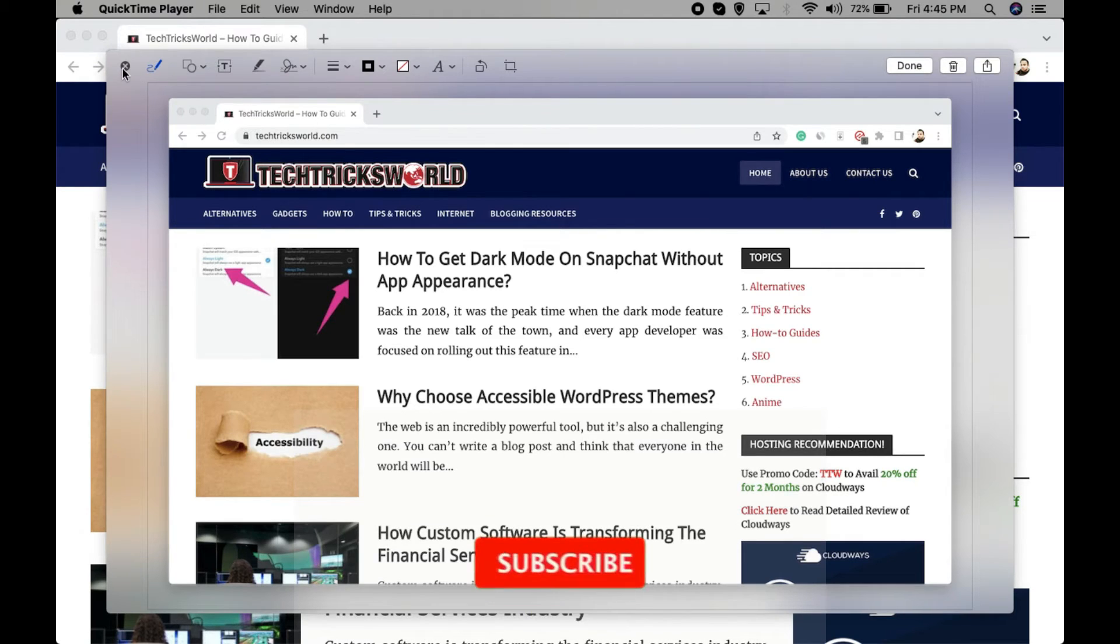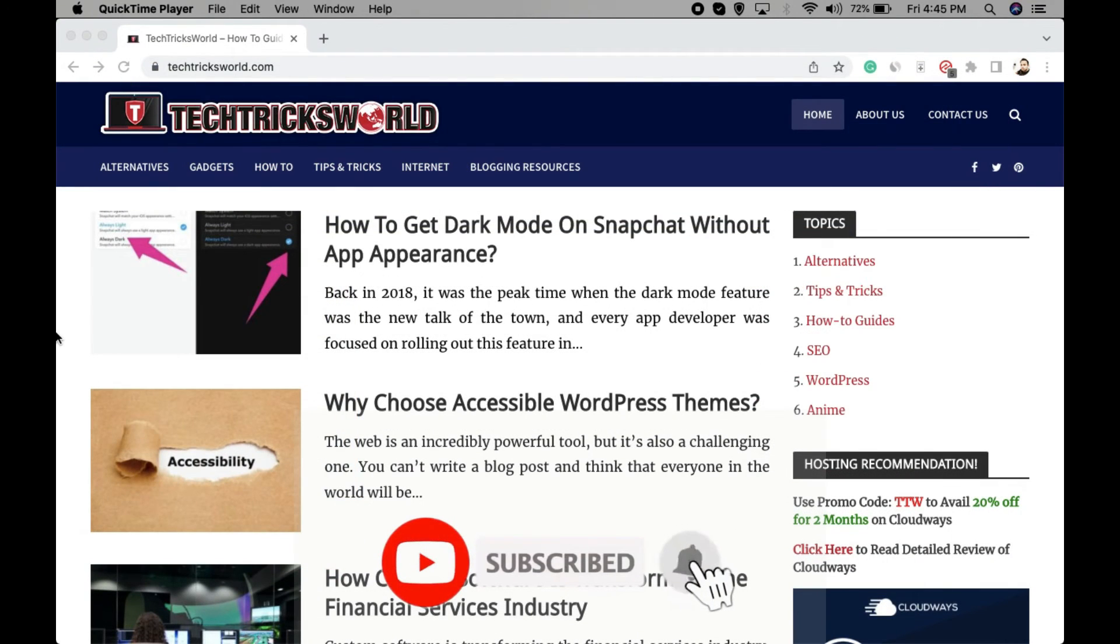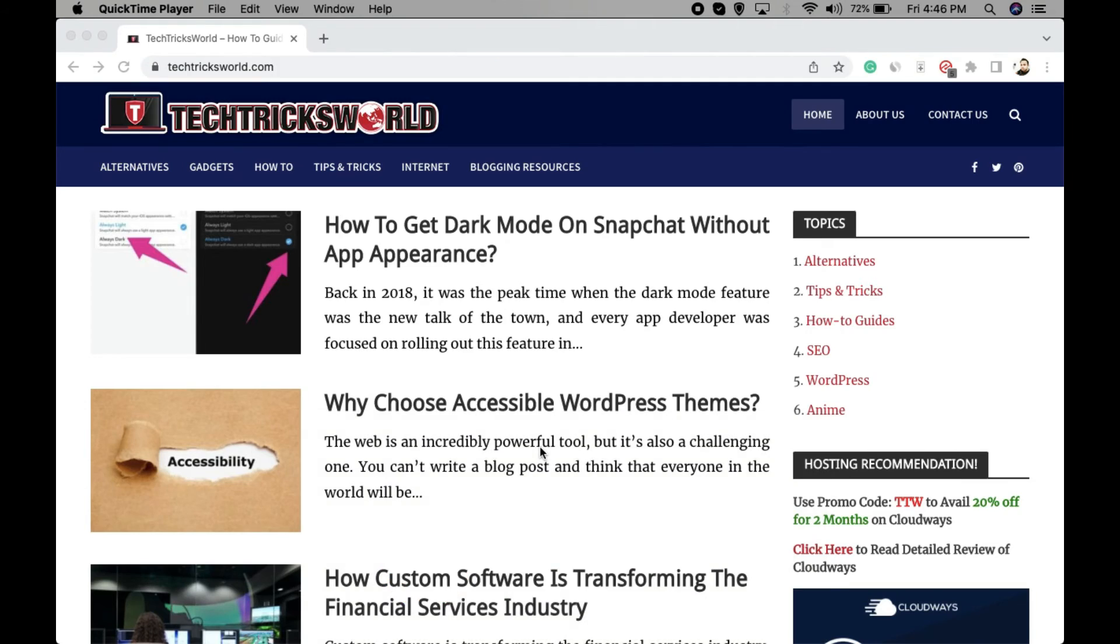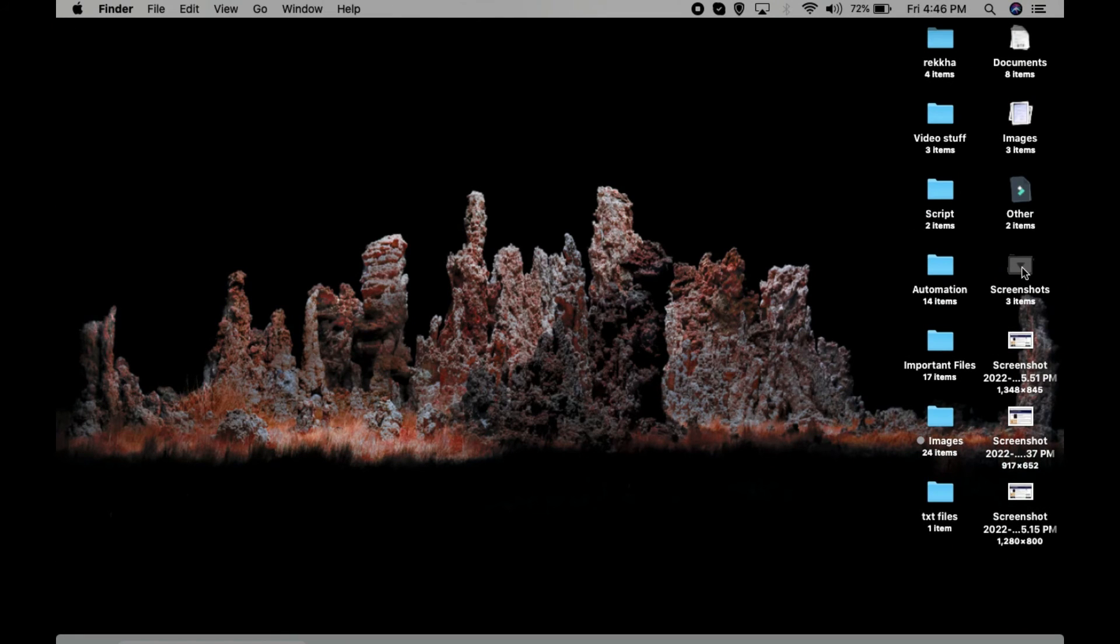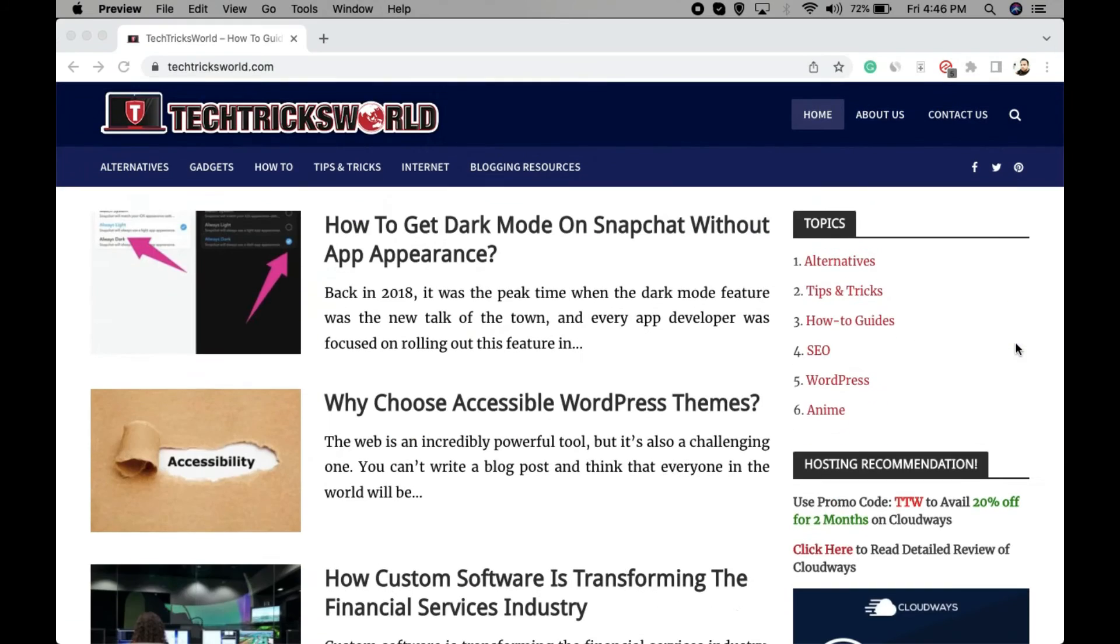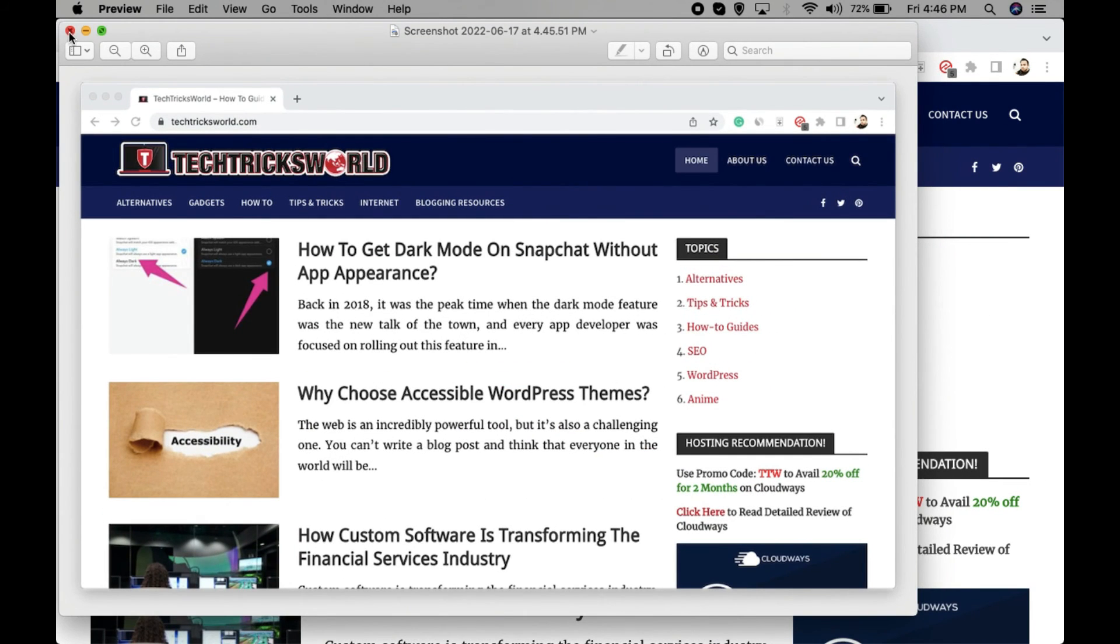So these are the ways, and all these screenshots that you're taking are going to be saved on your computer's desktop as you can see here. This is it, hope you like this video. Thank you for watching.